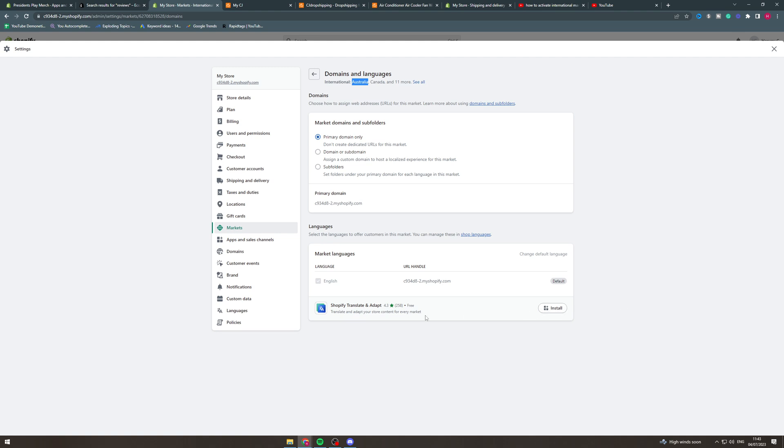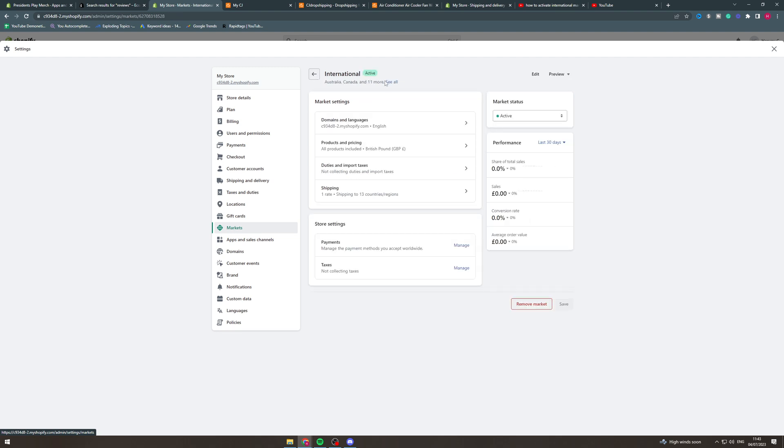You can also install the languages and translations to make it run smoothly. So if you have Spain you can change it to Spanish for example.